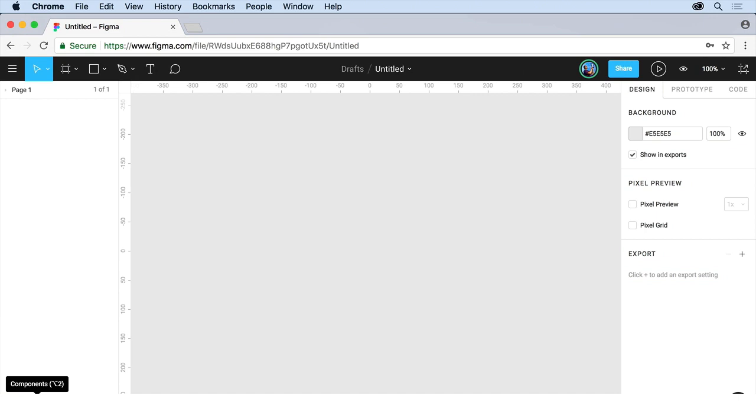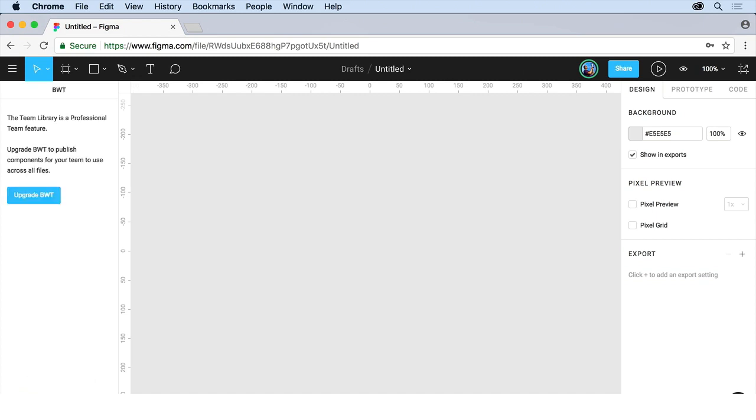Down here, you'll actually see we can work with components. These are similar to symbols and they're reusable content, like a button you want to use 16 times or a header or footer. And then we also have shared team libraries, which is a professional team feature. You can see right there, we need to upgrade if we wanted to do that.